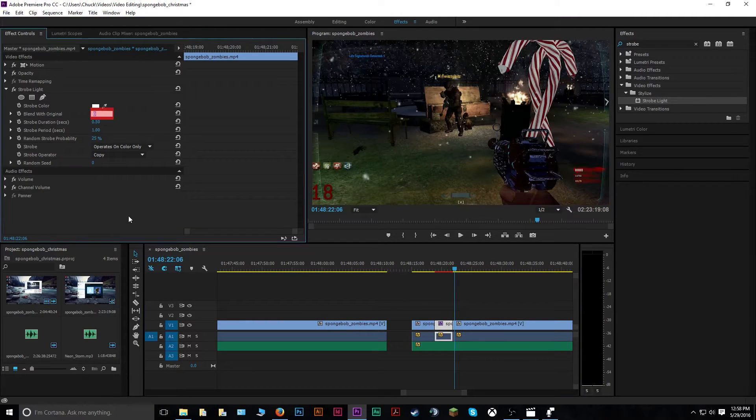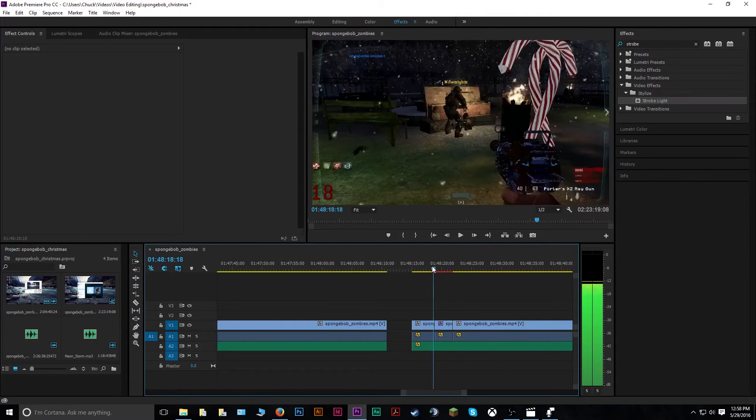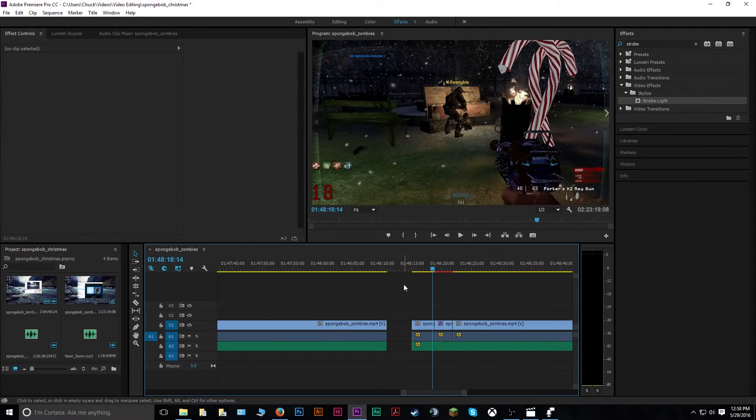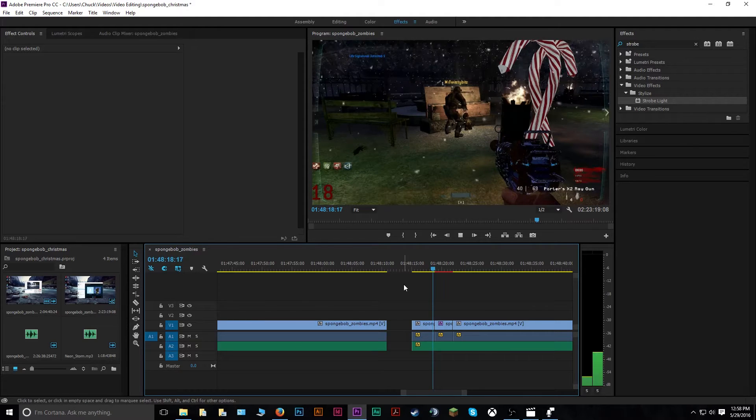In here, you can change the blending. Say I also want 25% on there. That'll make it a little more transparent, so you can still see your original image in the background like this.